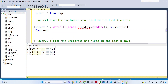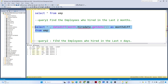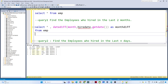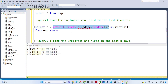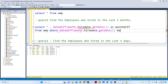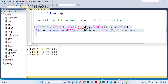If I execute this query, you can see: ID 1 was hired on the 8th of August and the month difference is 1. ID 2 was hired on the 7th and the month difference is 2. ID 3 has a month difference of 3, and ID 4 has a month difference of 2. To find employees hired in the last two months, the month difference should be between 0 and 2. We add a WHERE clause: DATEDIFF(month, hire_date, GETDATE()) BETWEEN 0 AND 2. Executing this returns only three records.